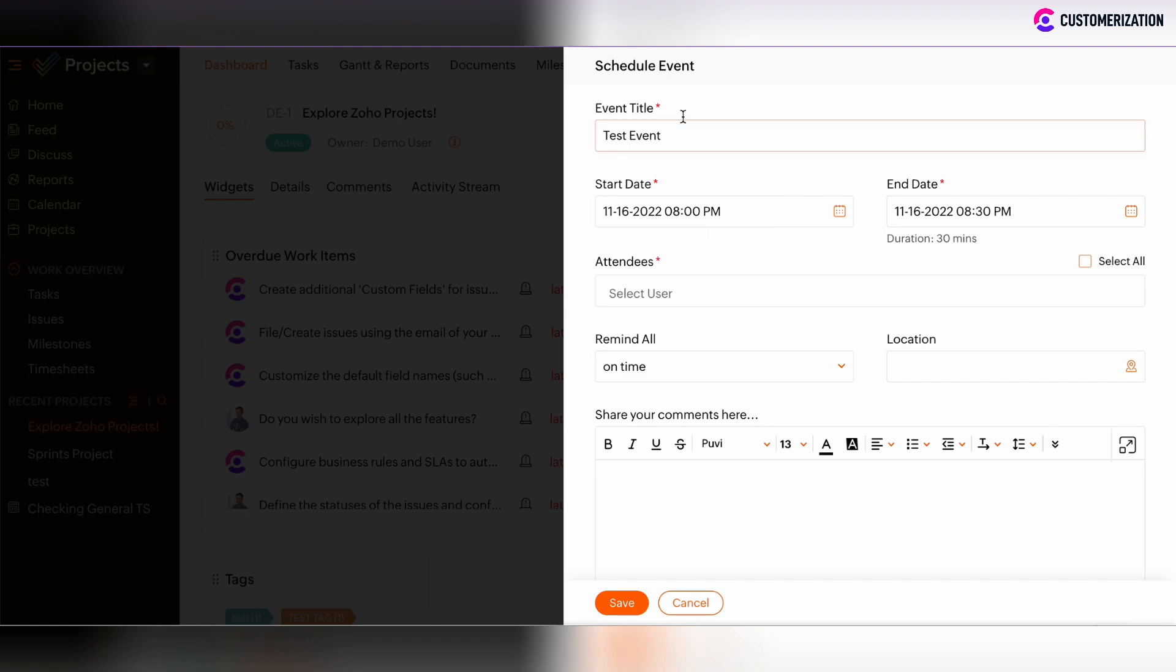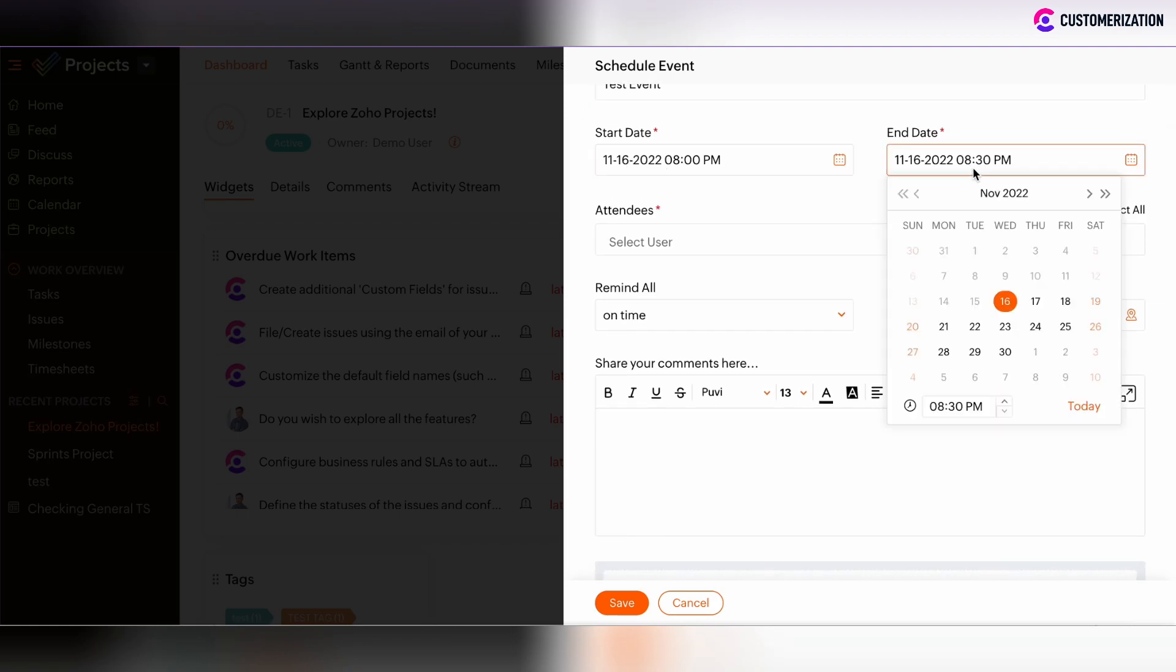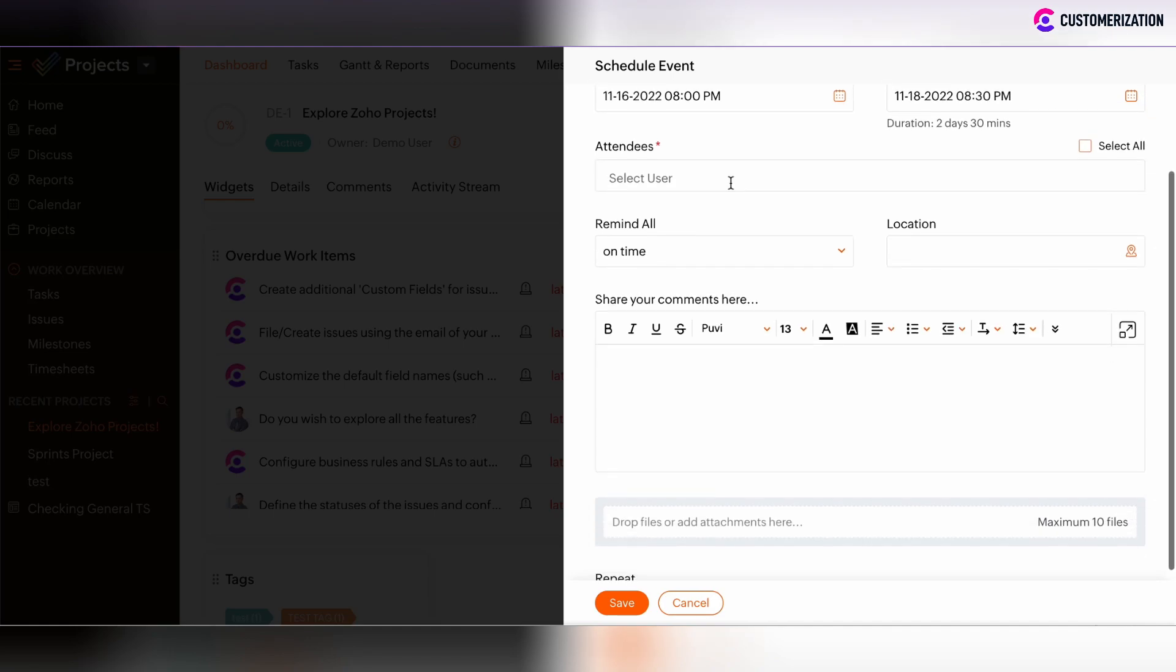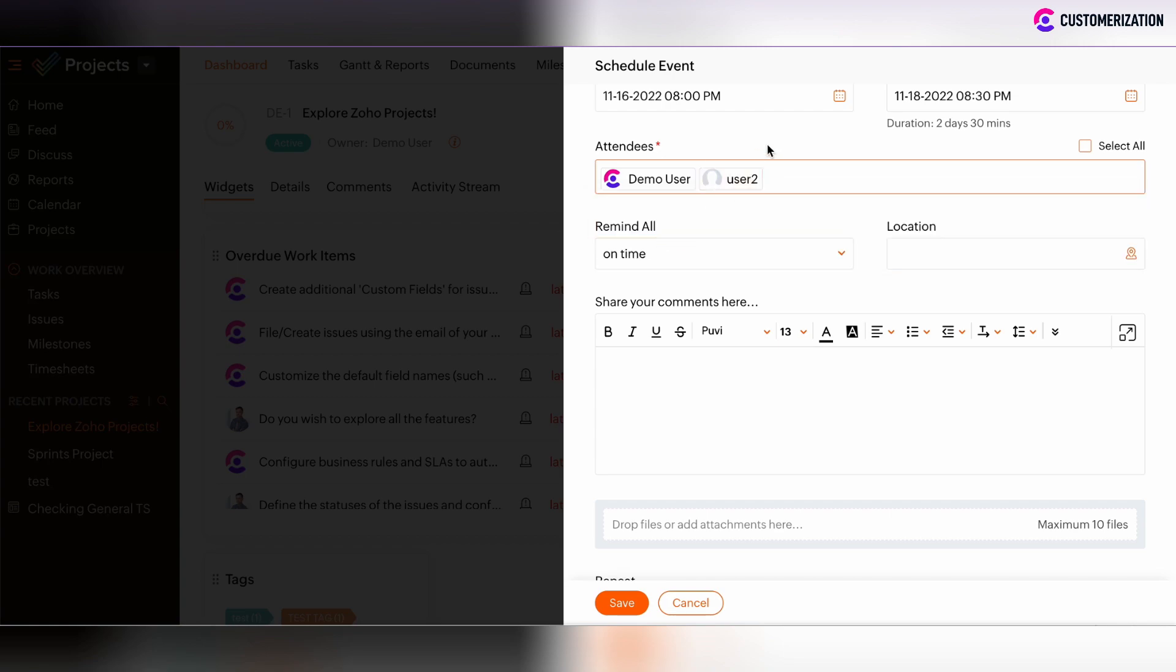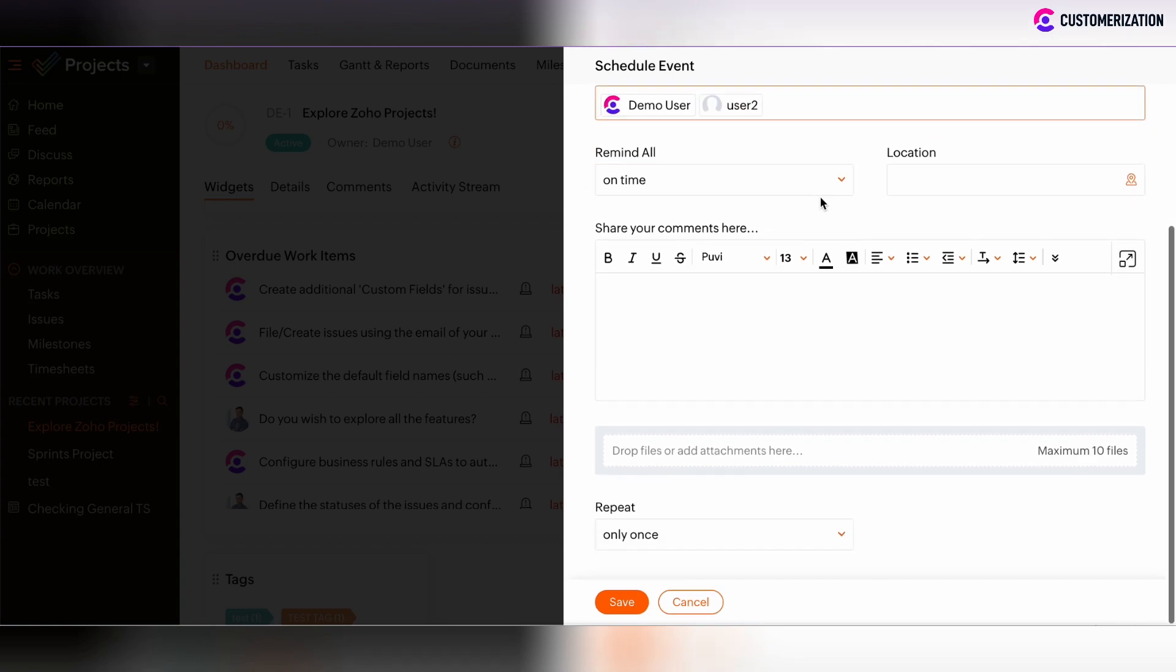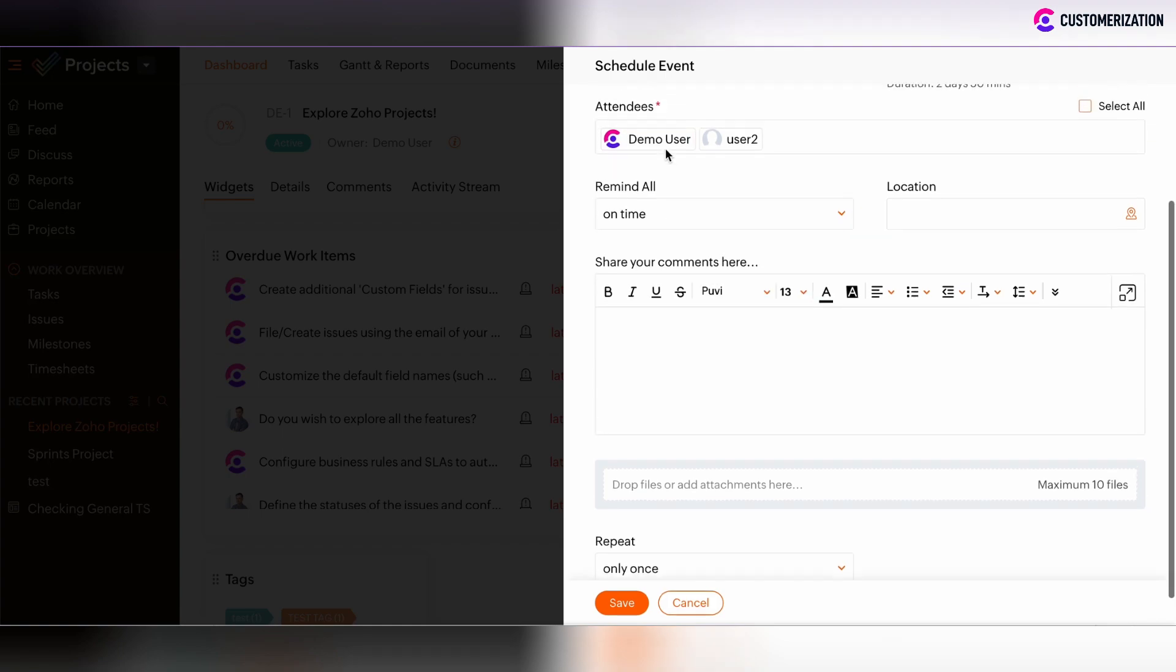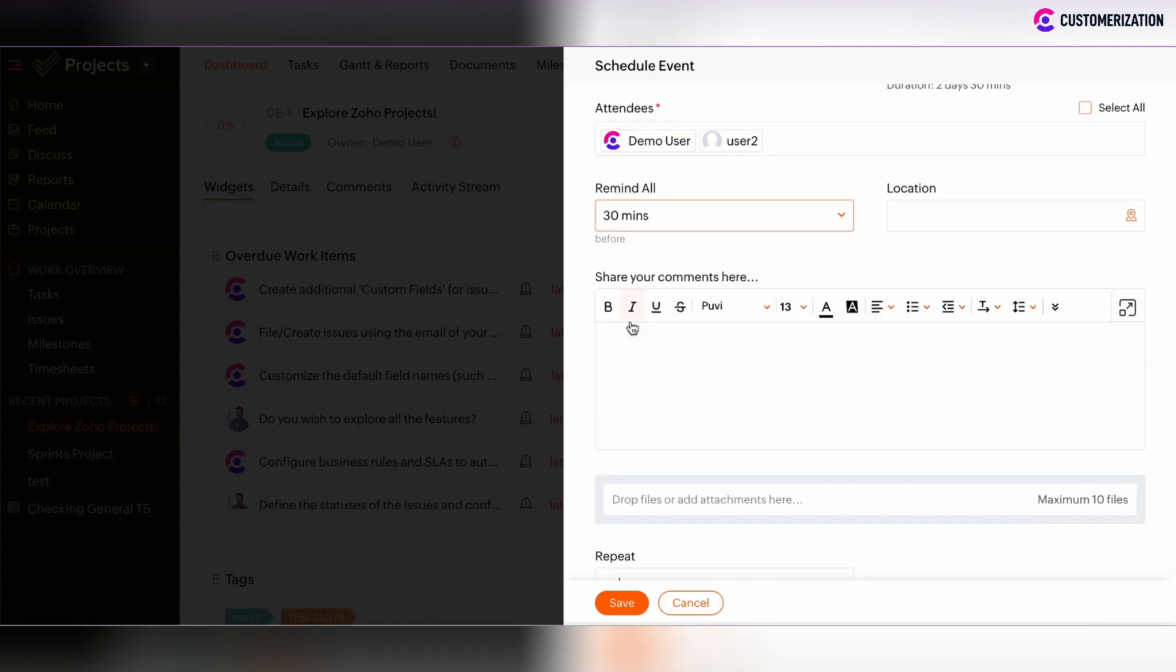There is the event title which is defined. We can also define the start date and end date. Let it be 18th November. We will assign some attendees. There is the possibility to set the reminder, which will be sent to all attendees' emails 30 minutes before event.